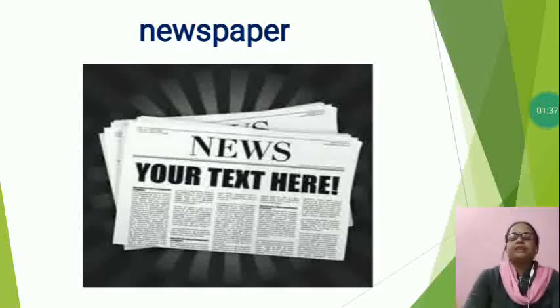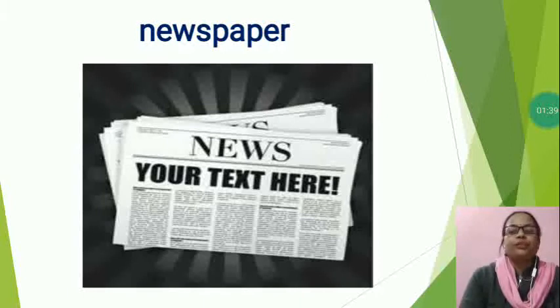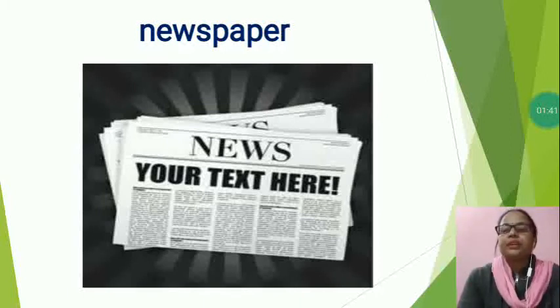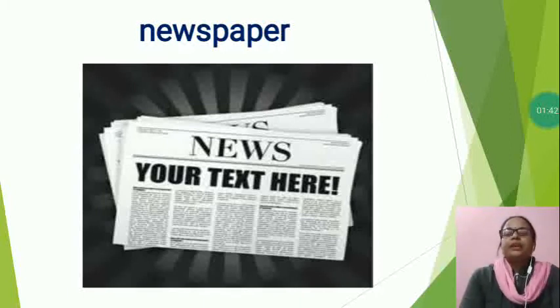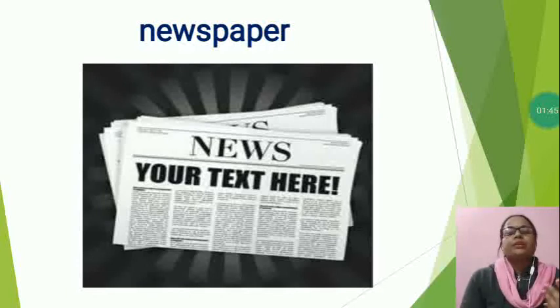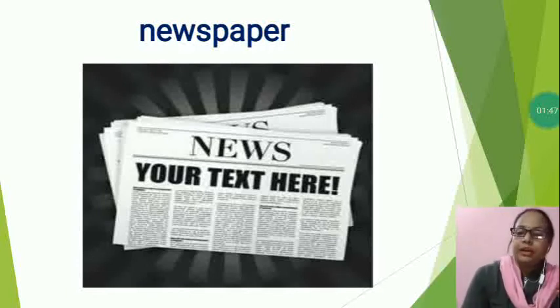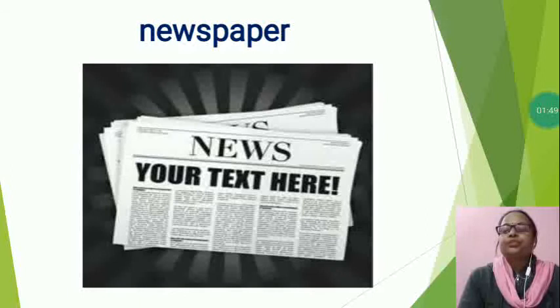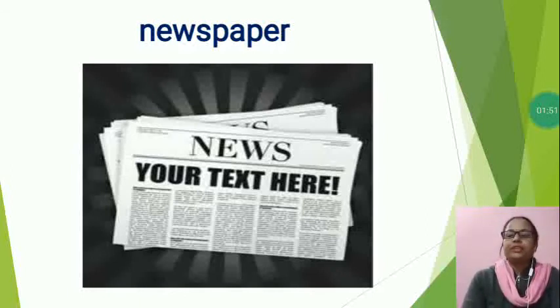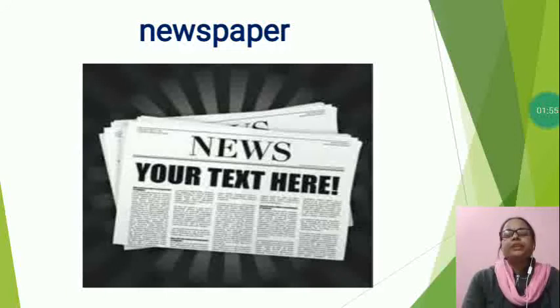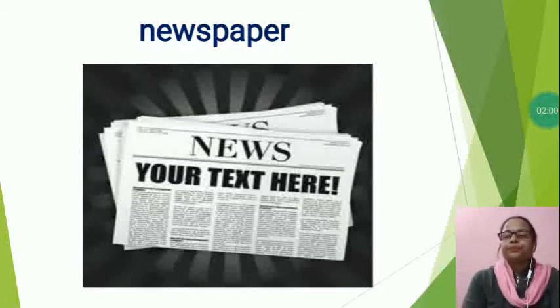Newspaper is printed in many languages in which, either English, Hindi and some other languages also. Newspaper is widely circulated. In India, lots of people read Hindi newspaper followed by English and other languages also.